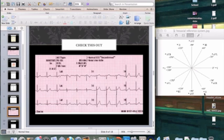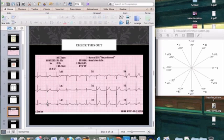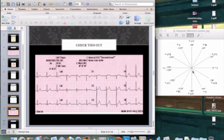The method for determining axis: first, find the most equiphasic or isoelectric lead, then find the lead that is perpendicular to it. Looking at this EKG — Lead I is almost all up, Lead II is all up, Lead III is all up, AVR is almost all down, AVL has just as much positive as negative, AVF is almost all up — so AVL is the most equiphasic. Going to the hexaxial reference system, AVL is here, and the lead perpendicular to it is Lead II.